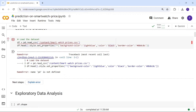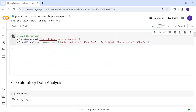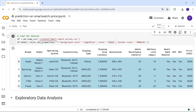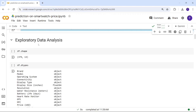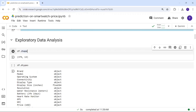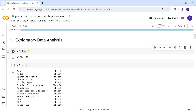Now let's run this. To get the shape of the dataset, use the shape function. We have around 379 rows and 13 columns.